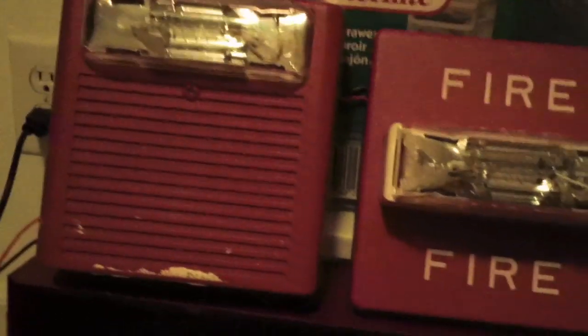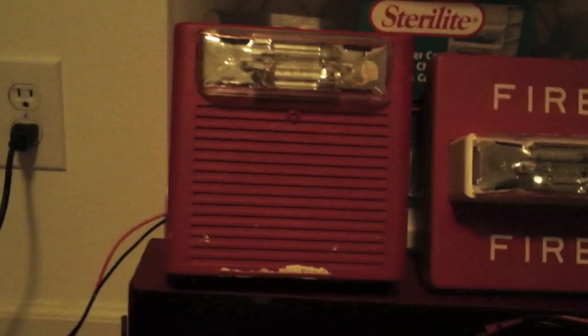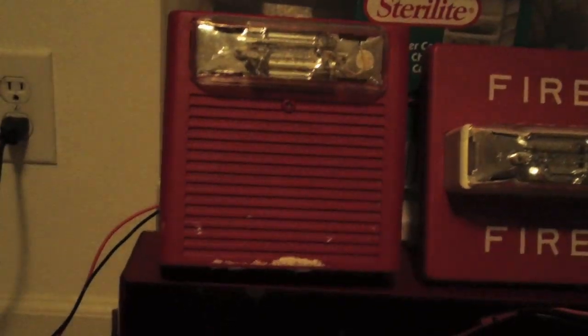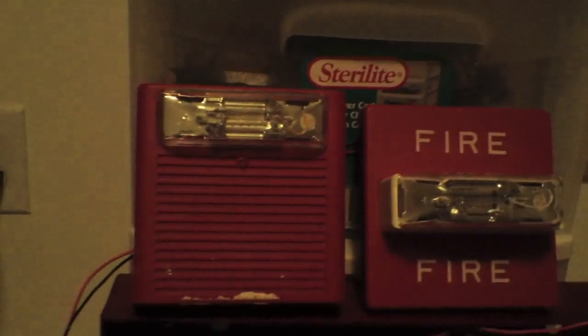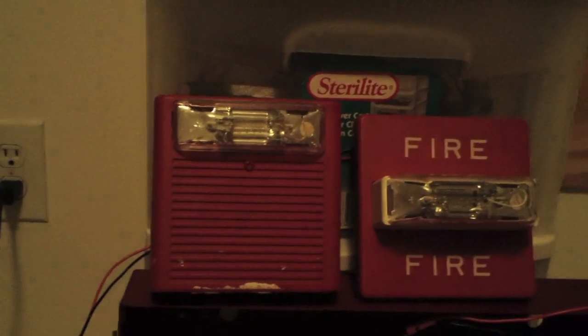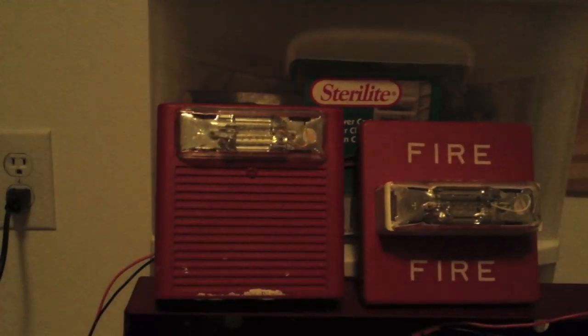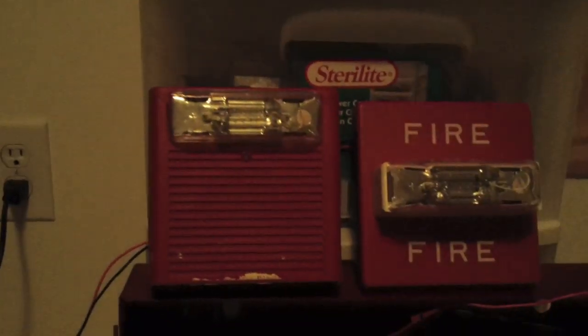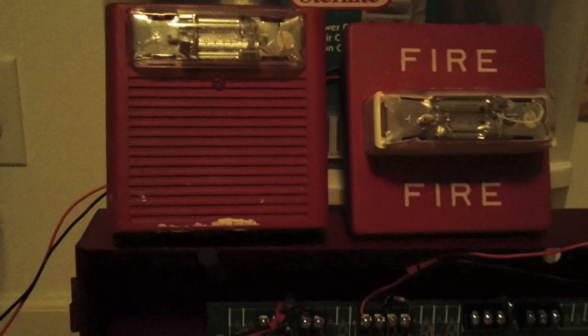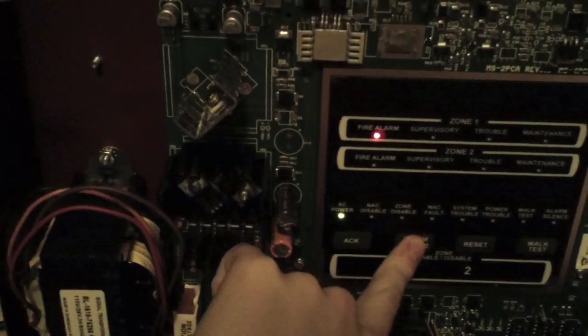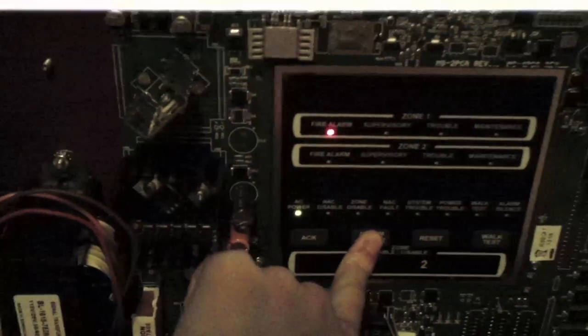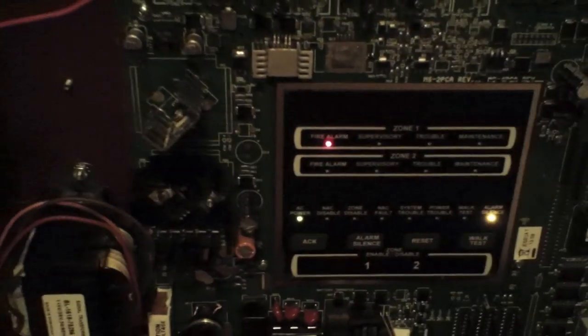So, here we go. Okay, silenced, and reset.